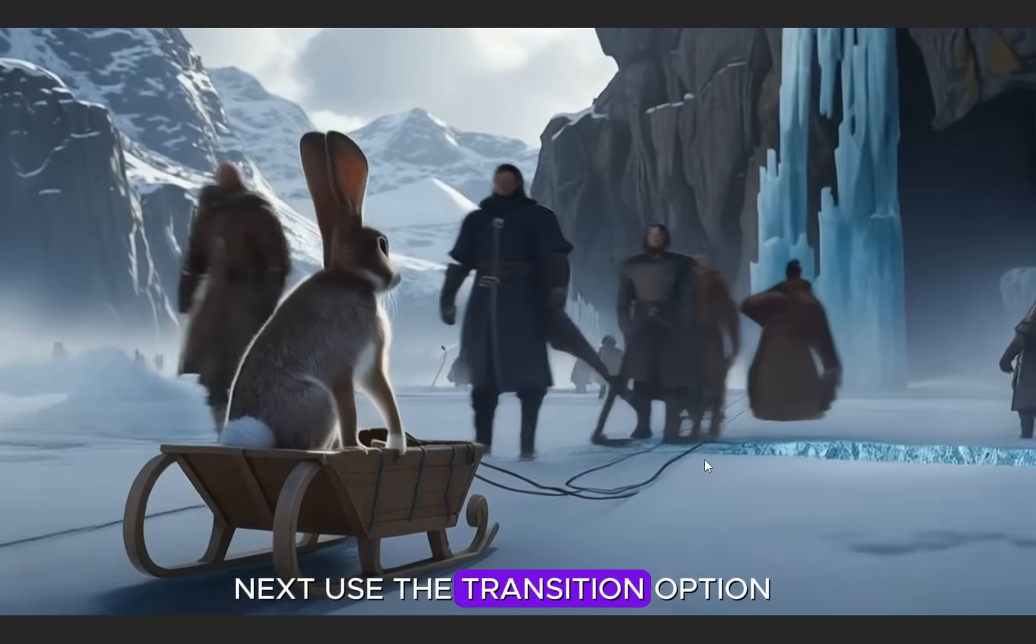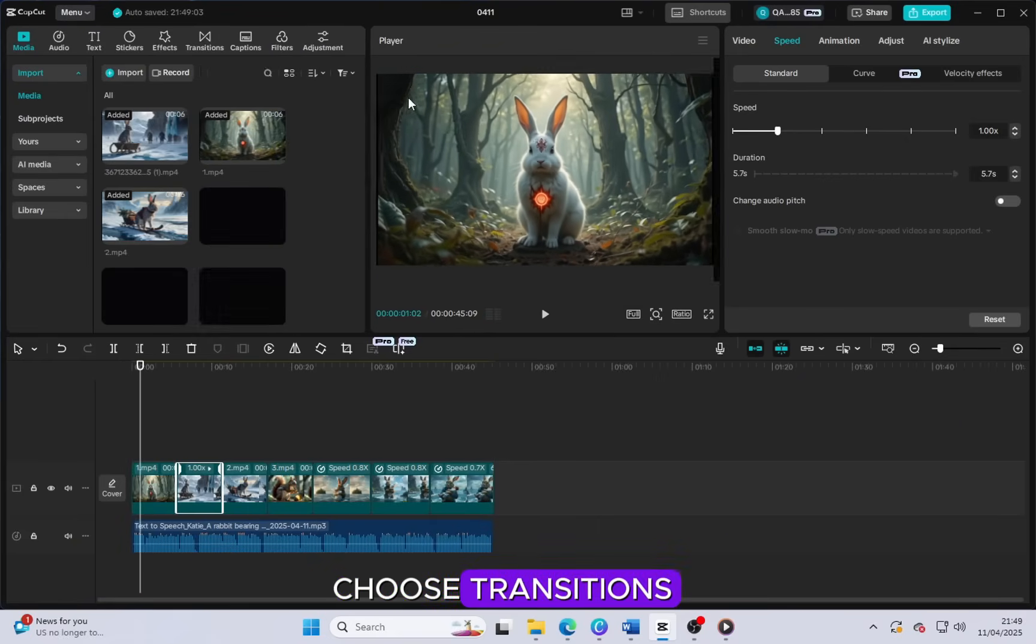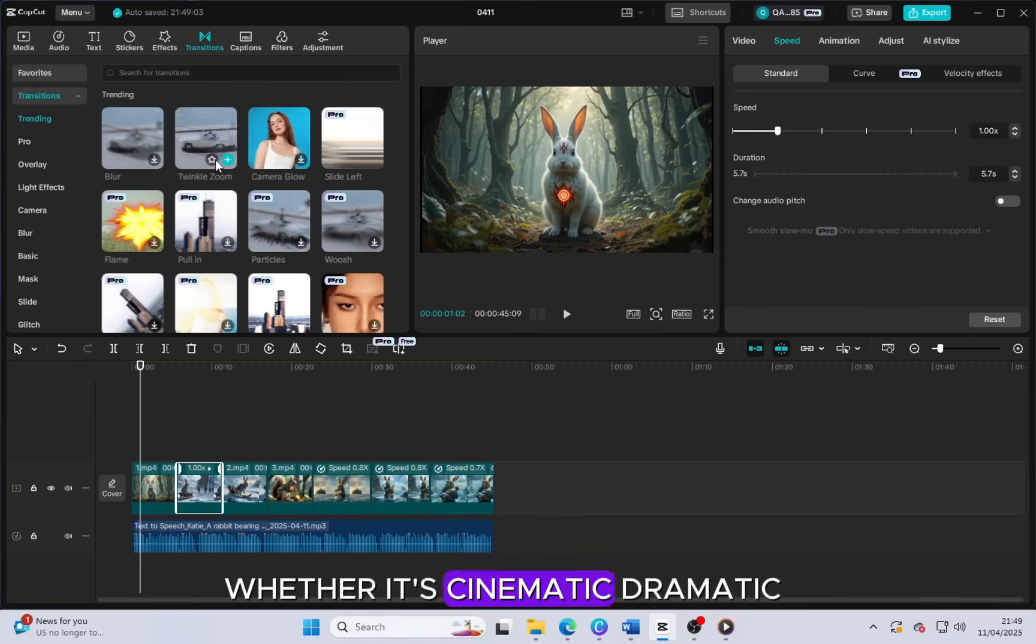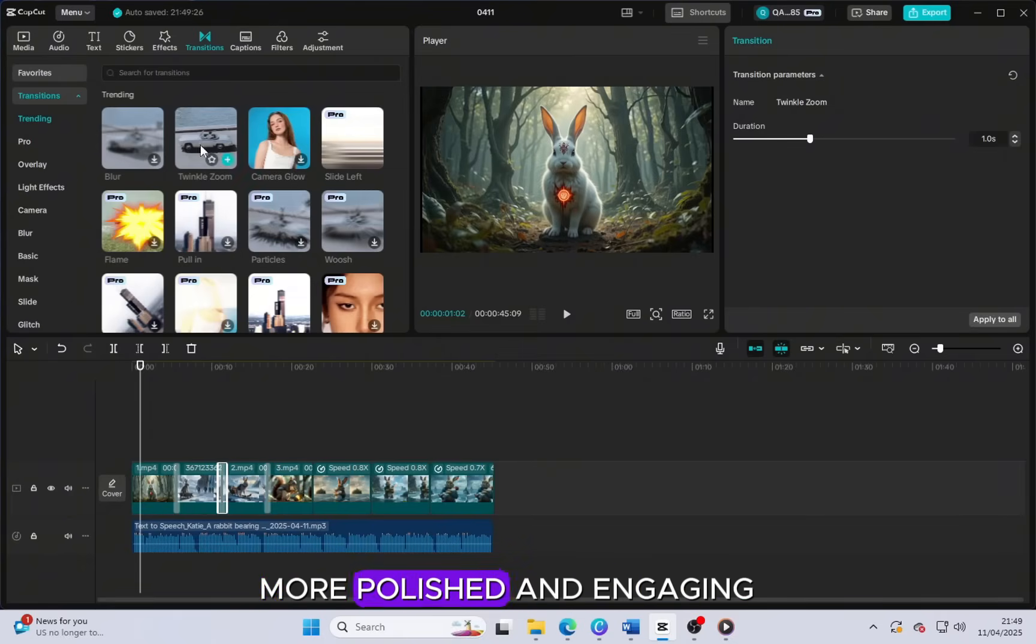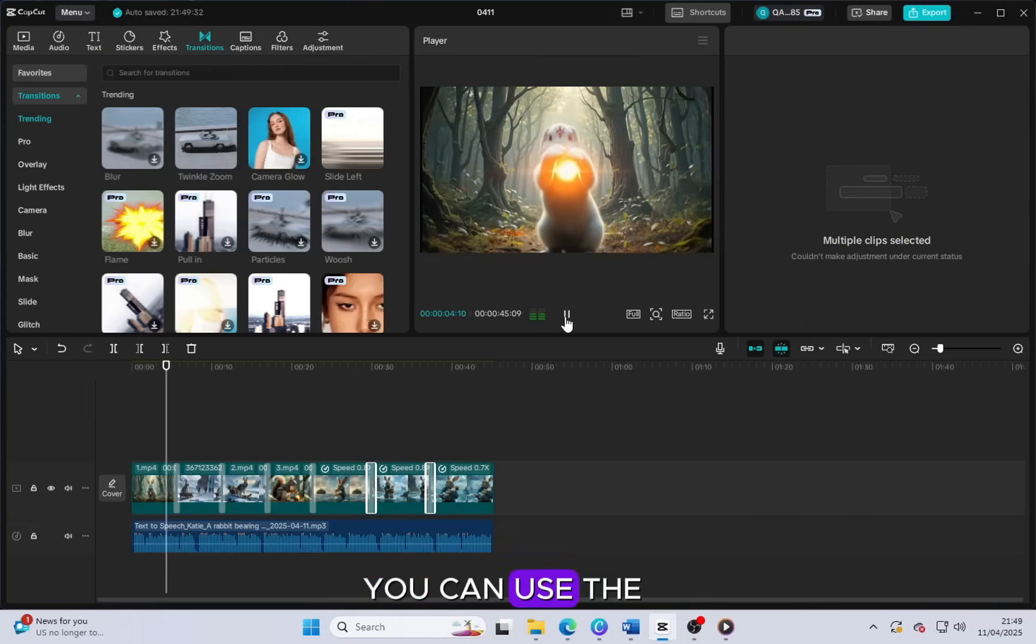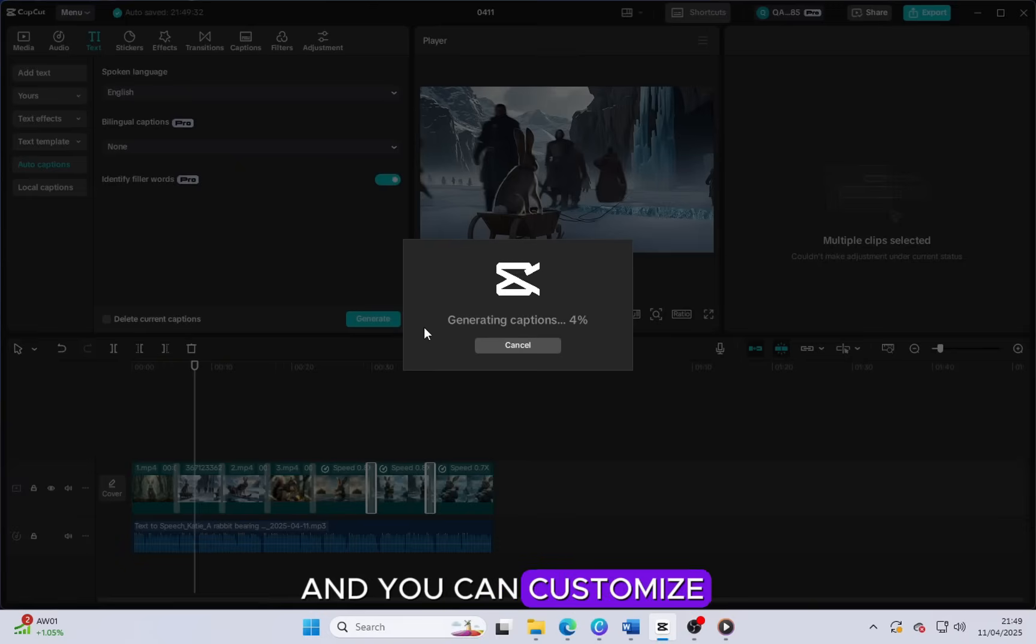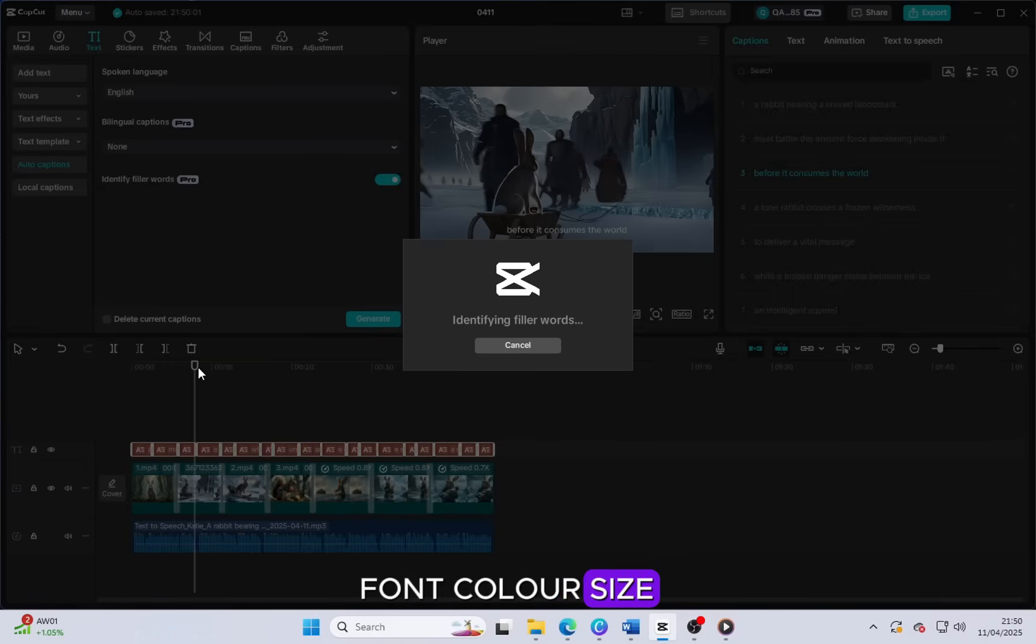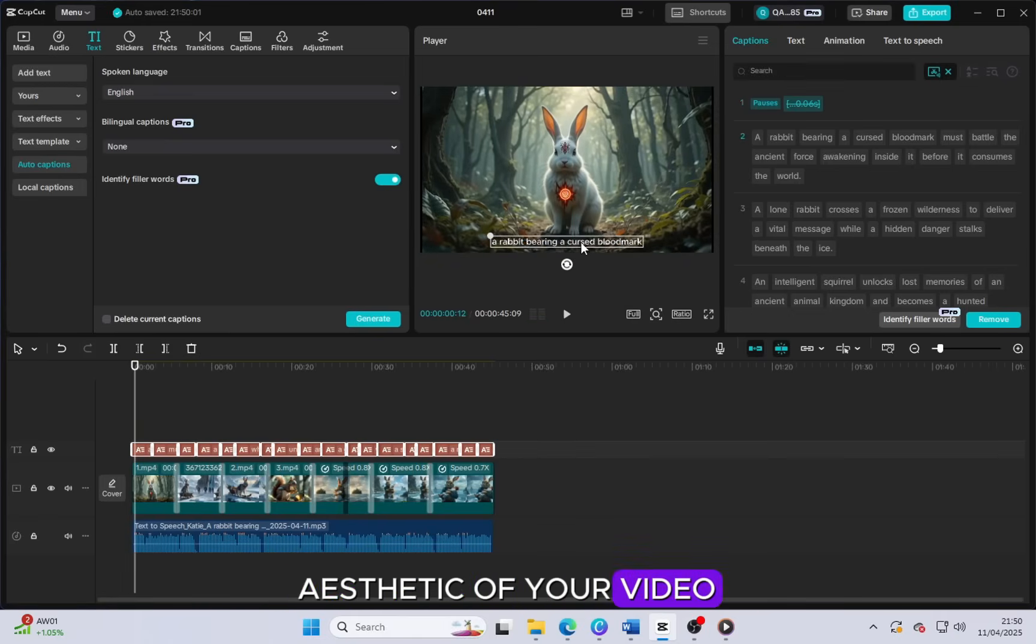Next, use the transition option to add smooth and stylish transitions between clips. Choose transitions that match the theme and mood of your video, whether it's cinematic, dramatic, soft or fast-paced. These transitions make your video look more polished and engaging. If you want to add some text for extra context or highlights, you can use the text tool. But I strongly suggest you go for the caption option. Captions are great because they automatically follow the audio and you can customize them according to your style. You can change the font, color, size, position and even add animations to the captions to match the overall aesthetic of your video.